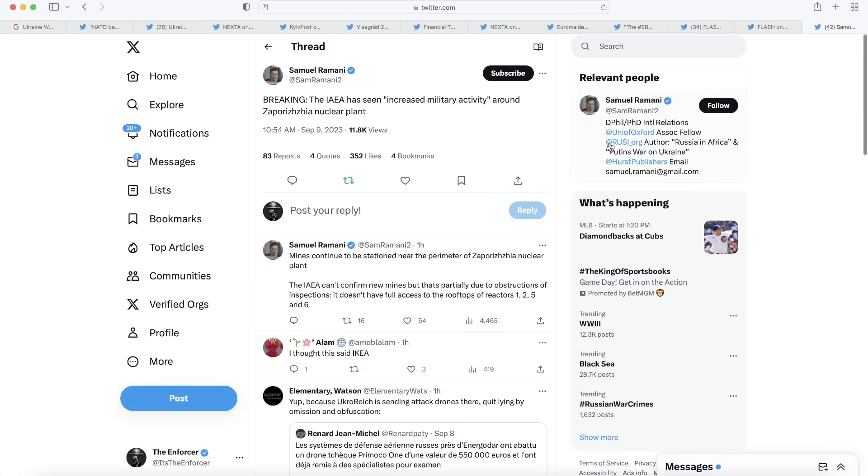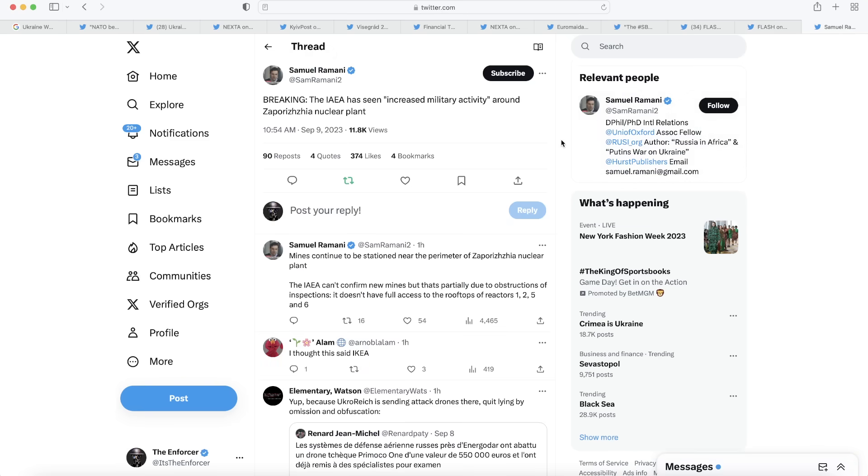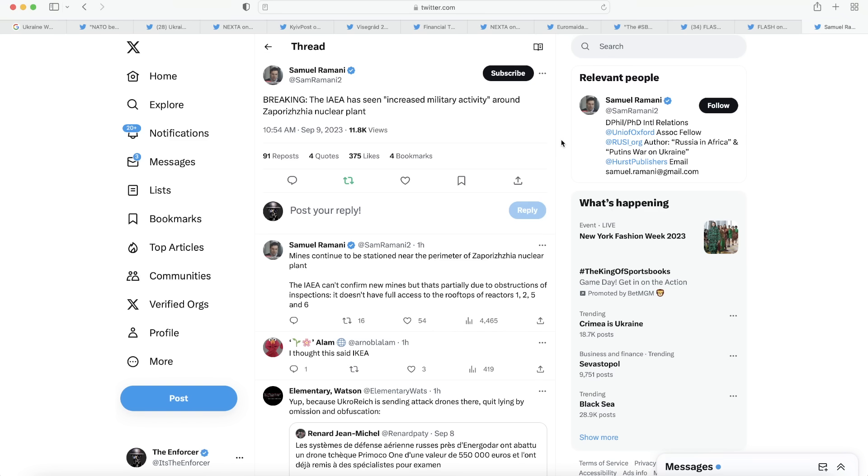Moving on to our last post here, we have one from Samuel Romani. We learned some more information about the Zaporizhia nuclear plant. We haven't heard about that in a long time, thank goodness. But we're learning some disturbing information today. It says the IAEA has seen increased military activity around the plant, and mines continue to be stationed near the perimeter of the plant. But the IAEA can't confirm the new mines, but that's partially due to the obstructions of inspections. I'm not really buying much of what the IAEA says at this point, because they've been somewhat unreliable to me in the past. They've said things that really aren't consistent with what Ukraine's saying, nor what the satellite footage is showing. Take what they say with a grain of salt, but it sounds like some disturbing things are happening around the nuclear power plant.